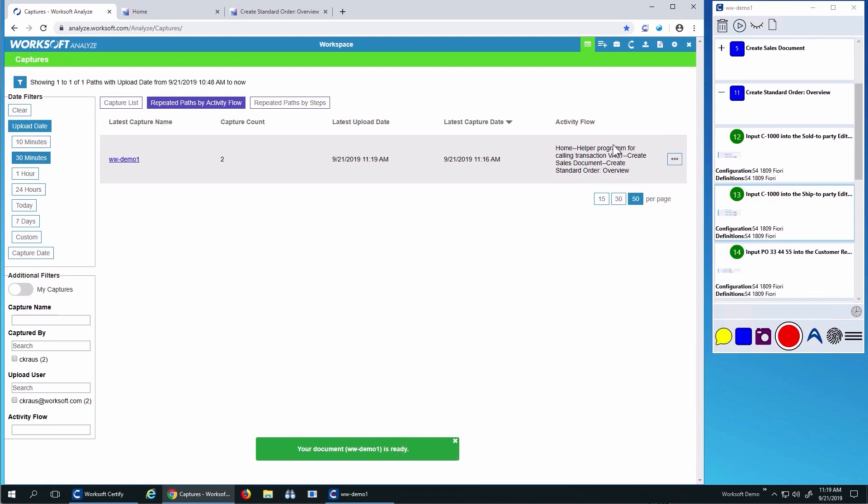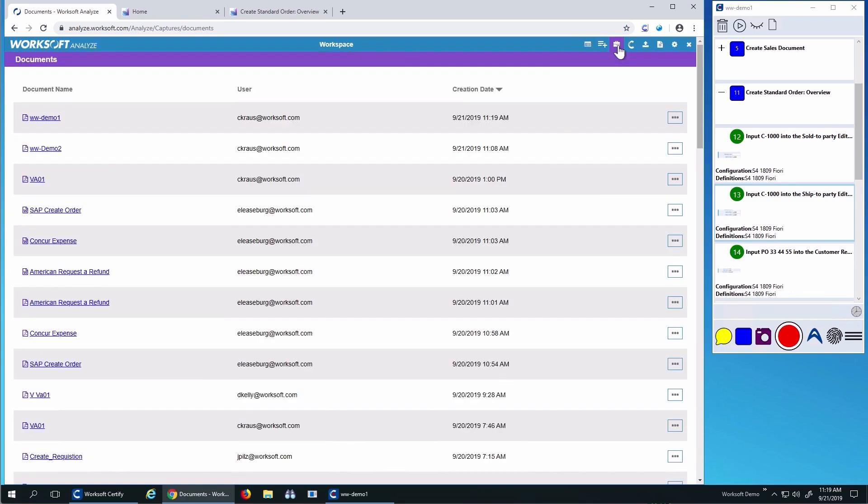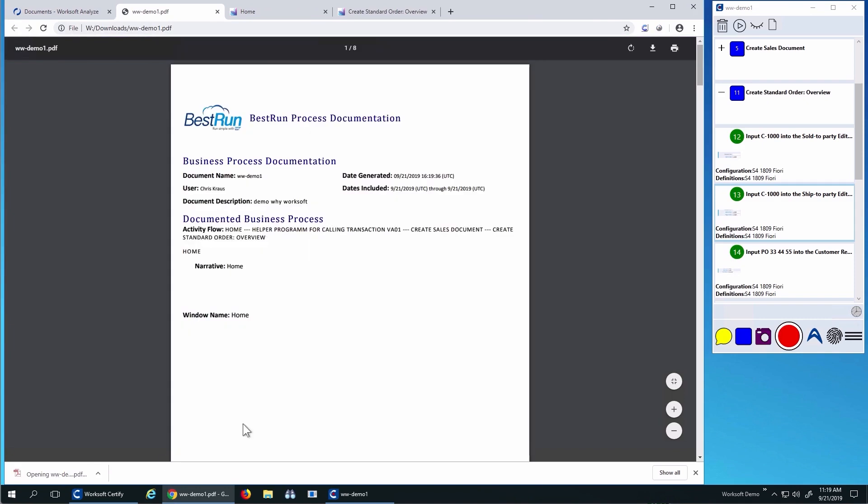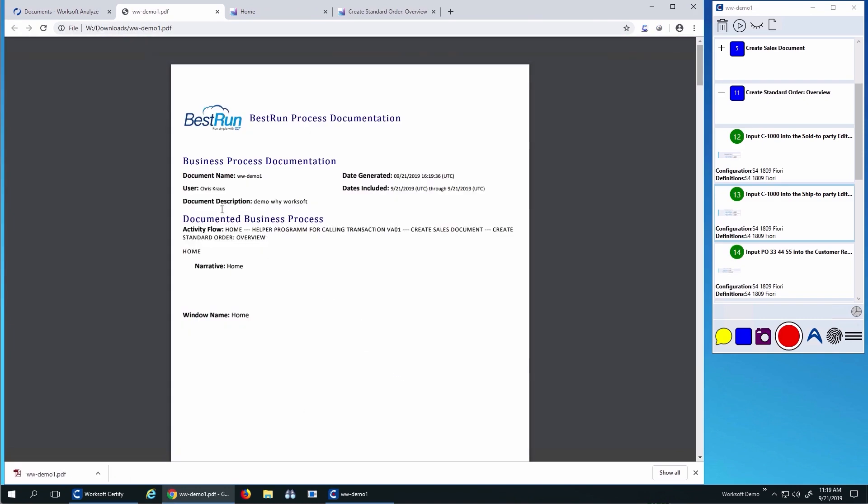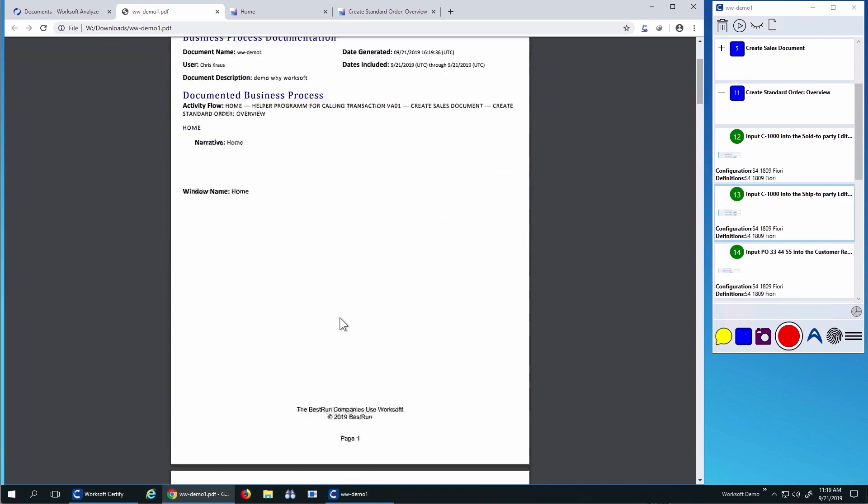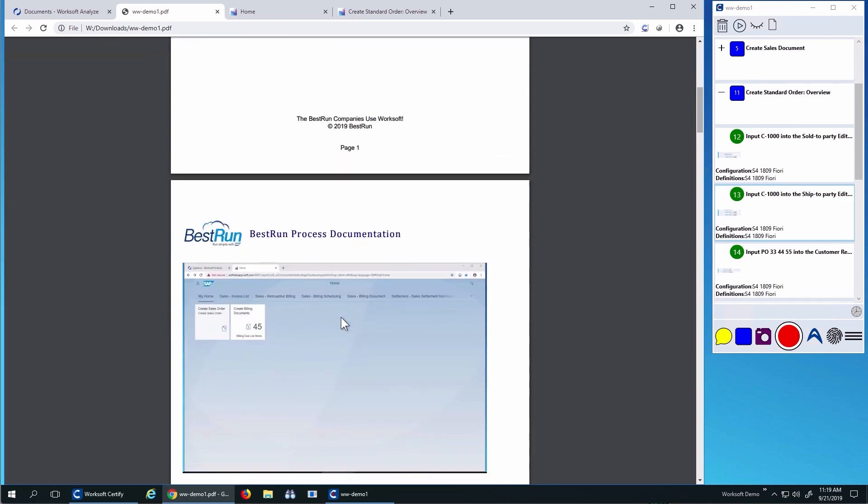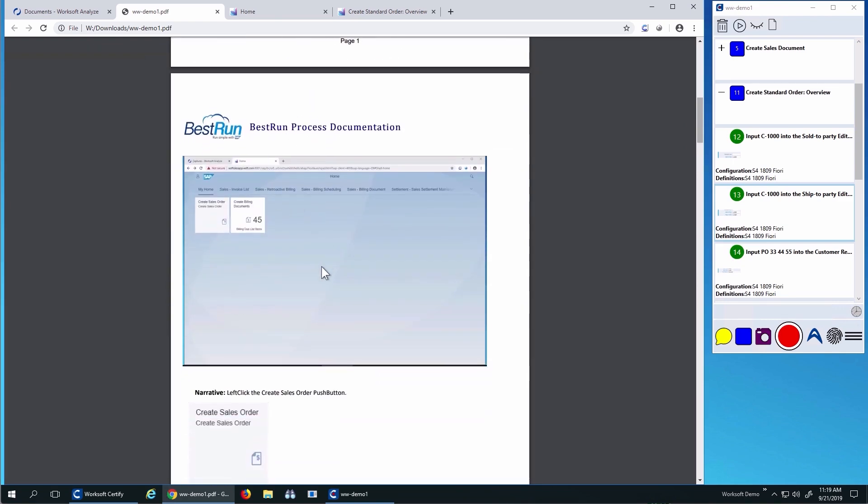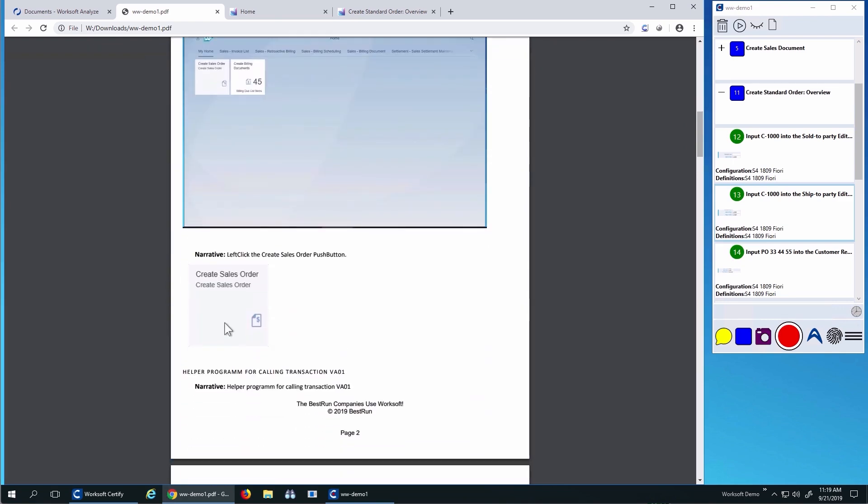Let's look closer at documentation. From the business user's perspective, if I download this document, we can create PDFs or Word documents, which provide high-fidelity documentation of your business process. The process name, member description, windows, and the controls interacted with are all put into the document.